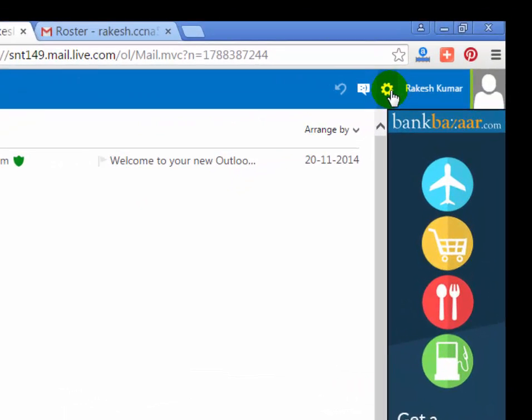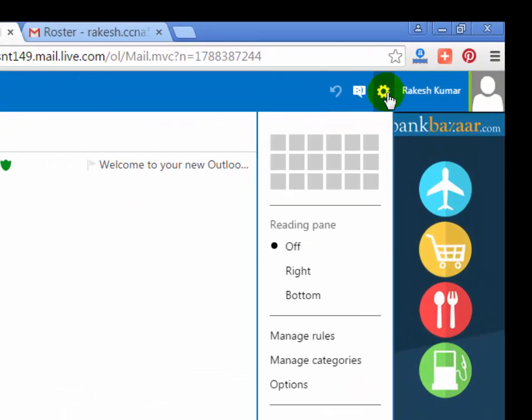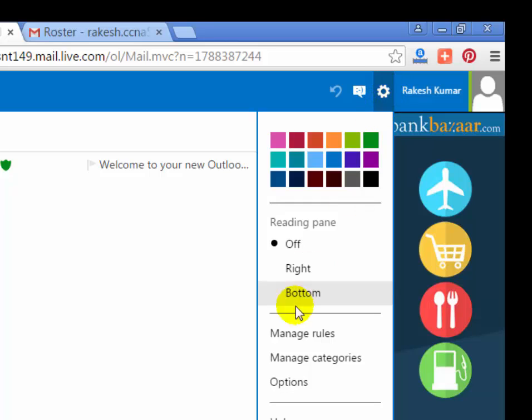Now click on setting menu near username and then click on options.